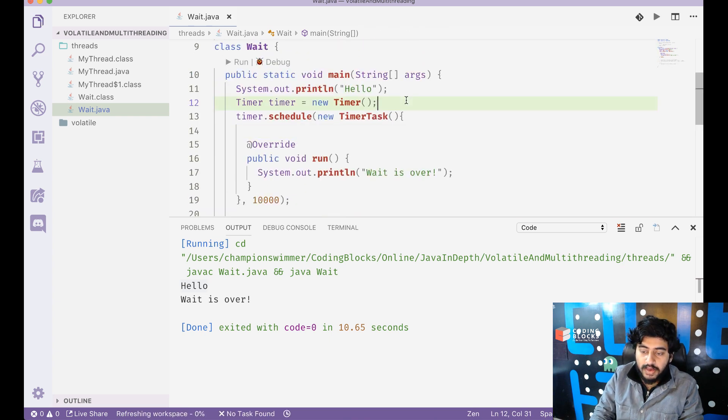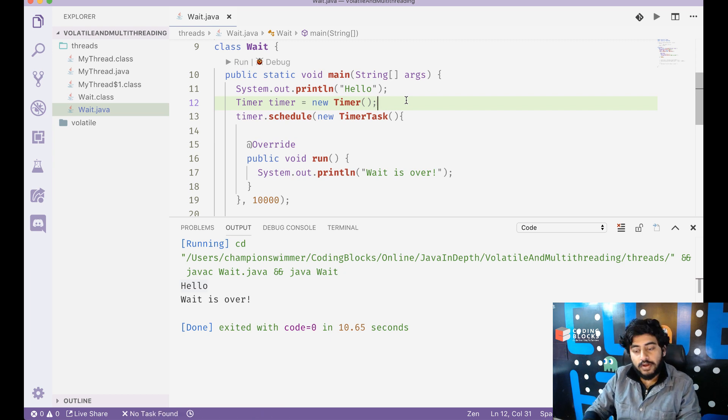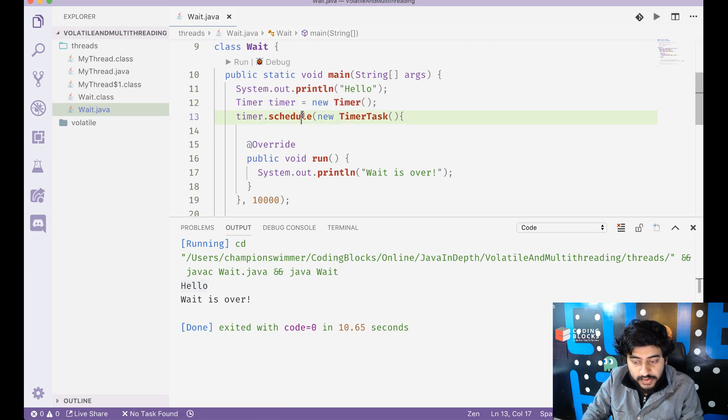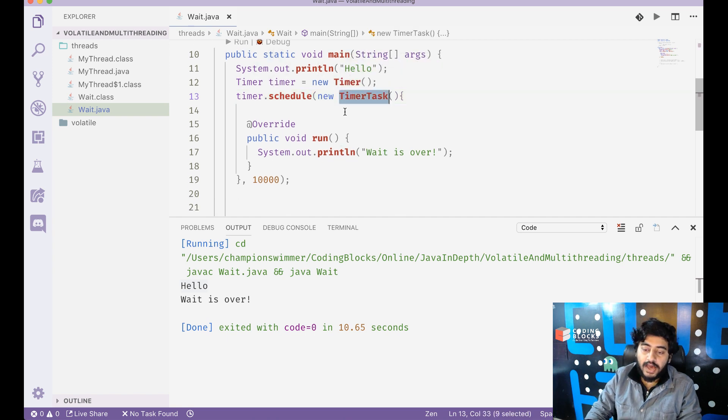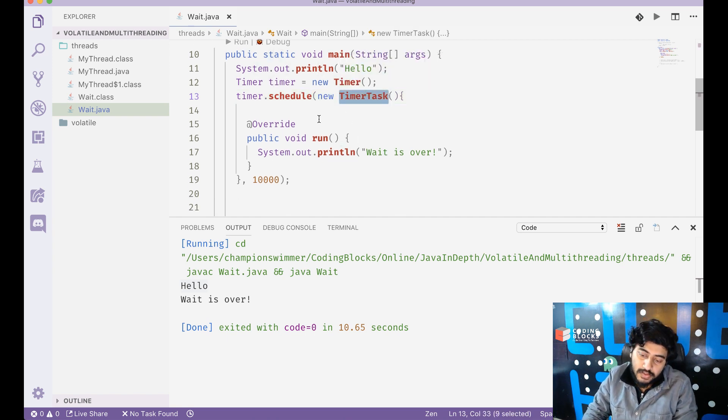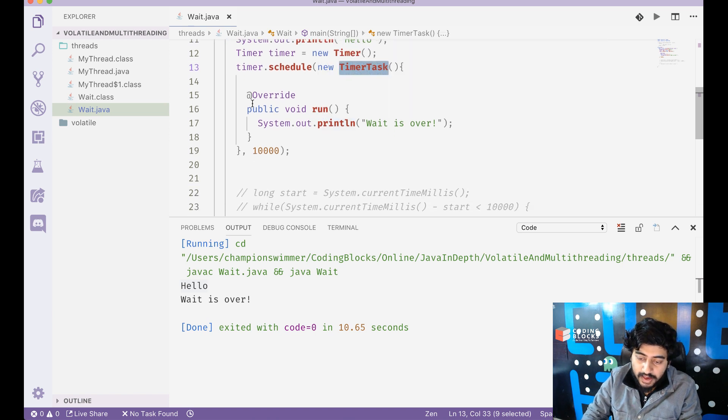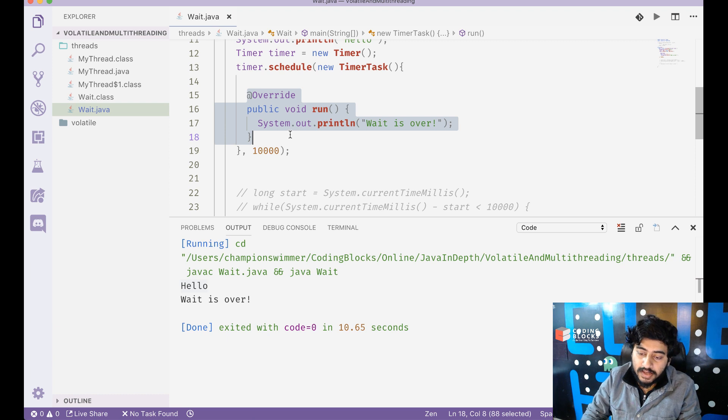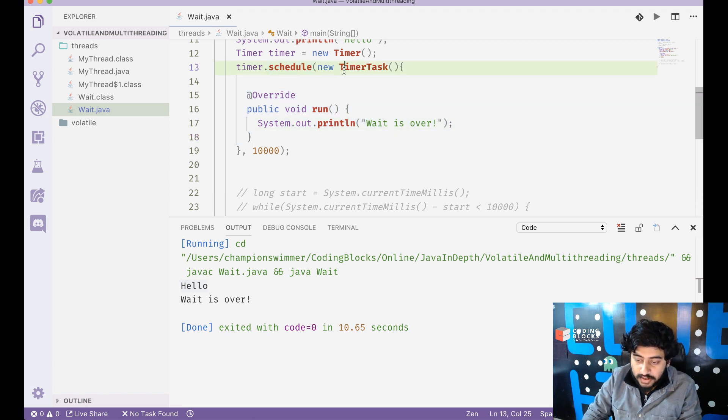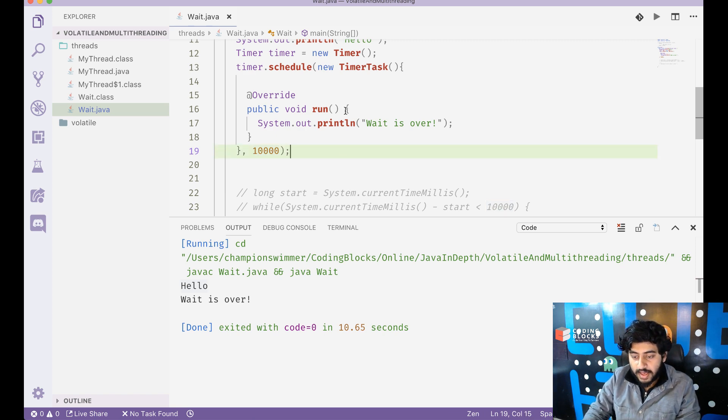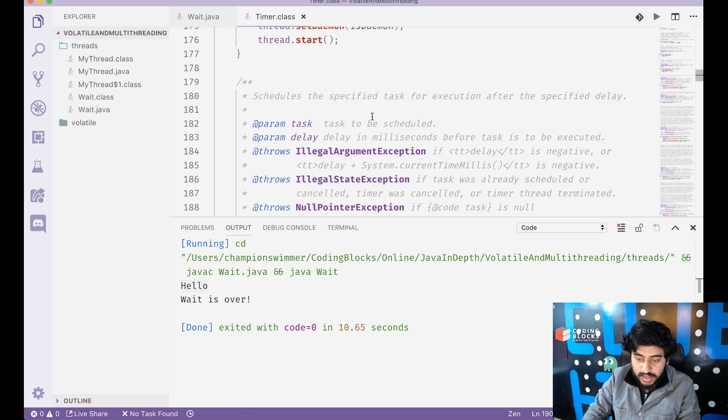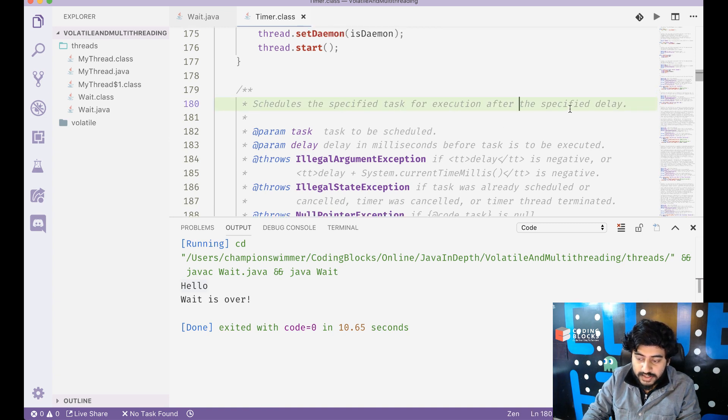So let's take a look what we do. We're printing hello first and after we print hello we create a timer and on the timer we schedule a timer task. And the timer task that we have scheduled, it has a run method inside that and this run method prints wait is over. And we have scheduled this timer task to run after 10,000 milliseconds. This is the schedule function - what does it do? It schedules the specified task for execution after the specified delay.